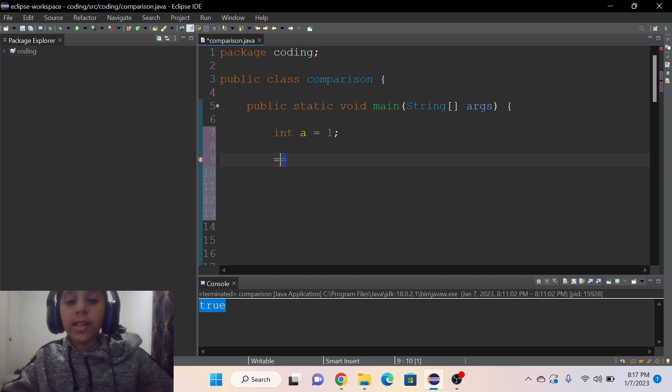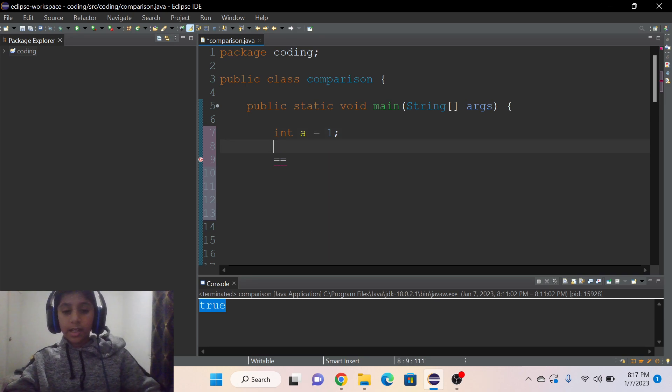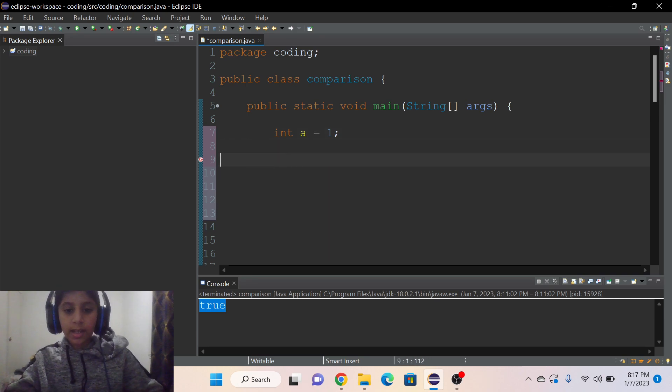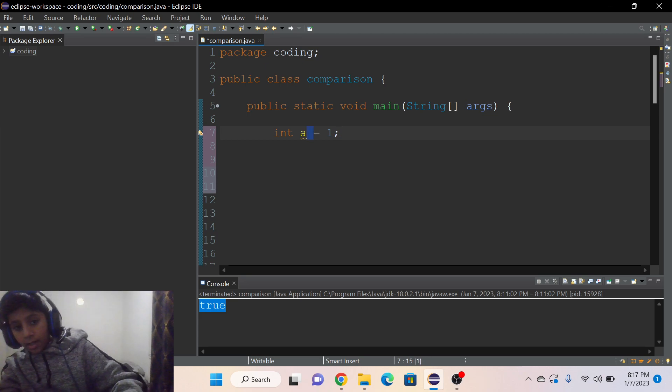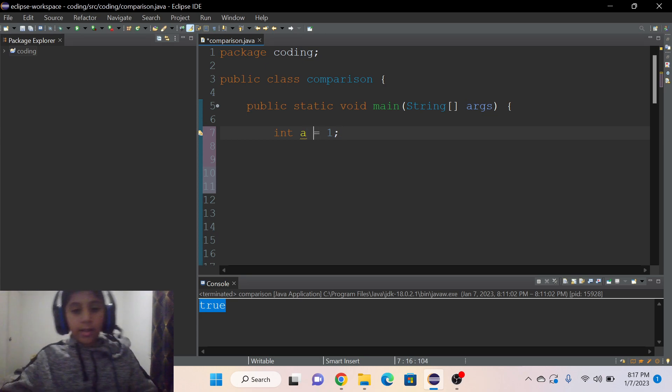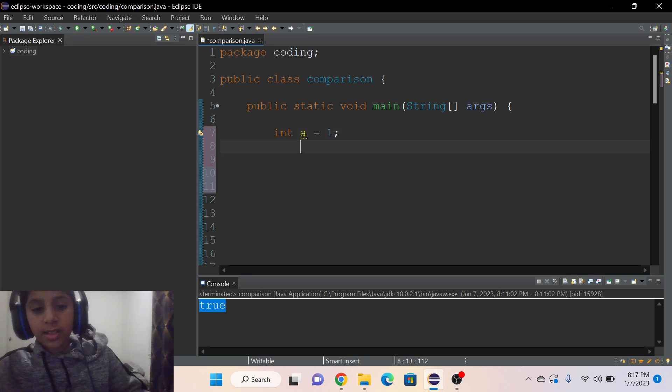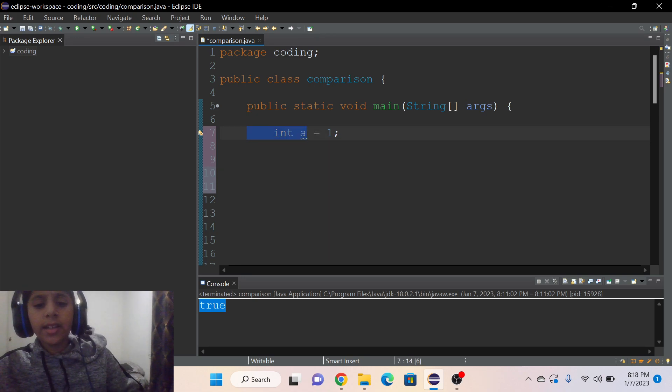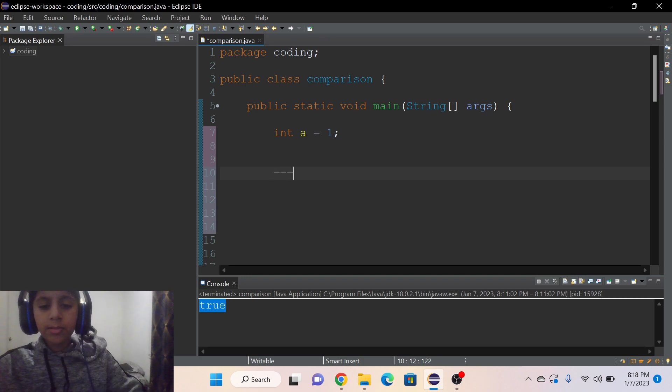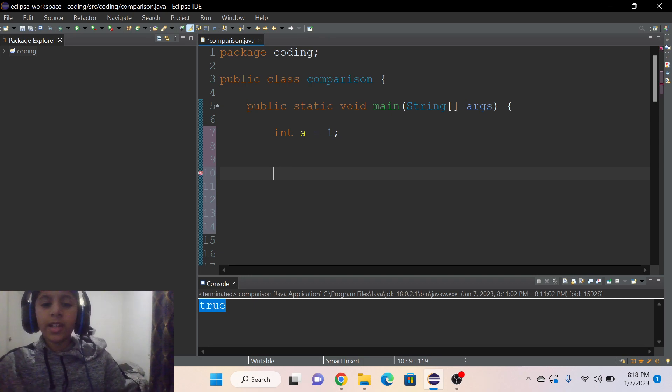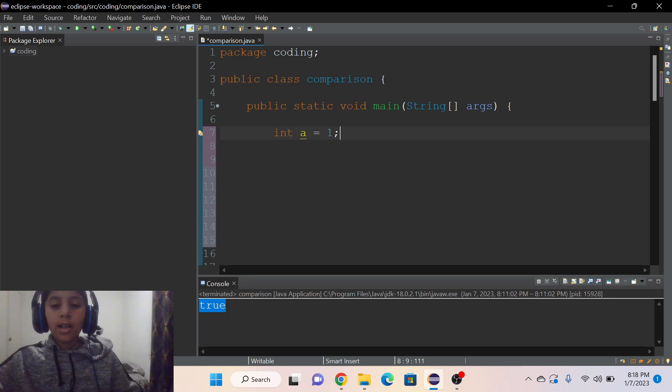That's because the single equals is like we're just setting a variable equals to one, right? But the double equals is used to compare two variables. For example, I'm going to show you an example by using the double equals comparison operator.